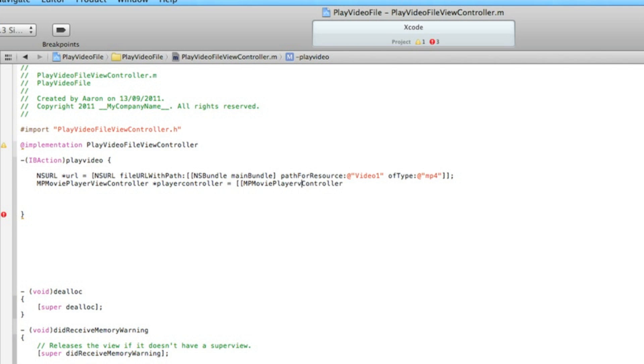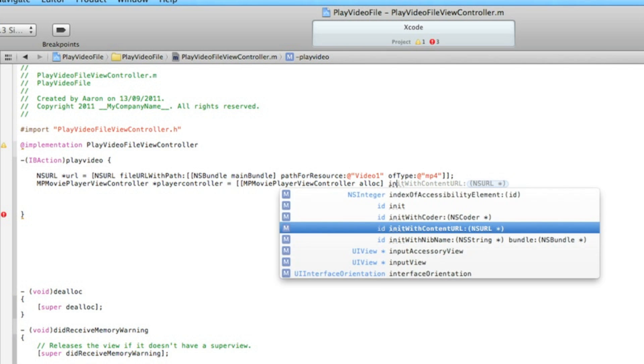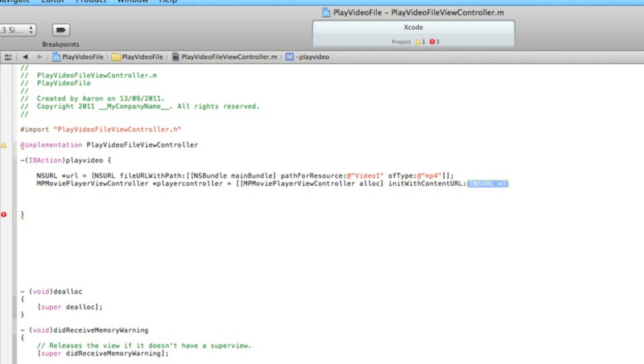And again MPMoviePlayerViewController - make sure it's ViewController, I always get confused on that one. Make sure it's caps on the view. Then after that we do space initWithContentURL and then we type in the name of our NSURL up here which we named it URL, really simple. Close all that up there with a bracket and a semicolon.